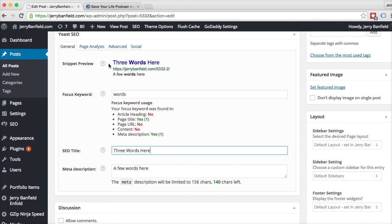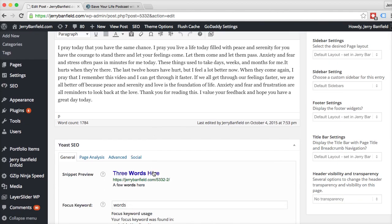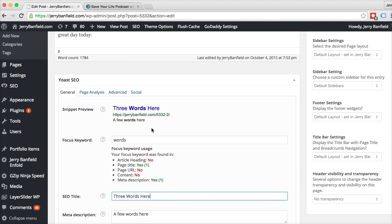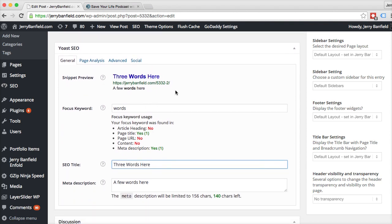And then when you're up at the top — at least in my theme where it is — you can edit and make the URL exactly what you want it to, so that when you're down here in the Yoast SEO tab, you can see exactly what SEO properties the post has.